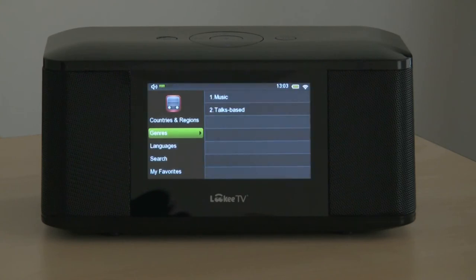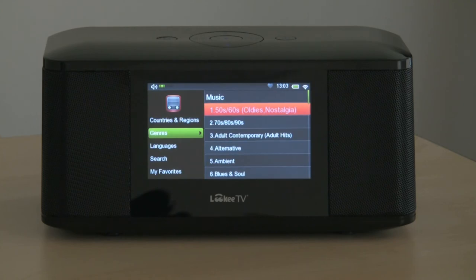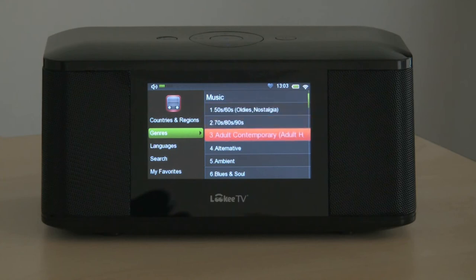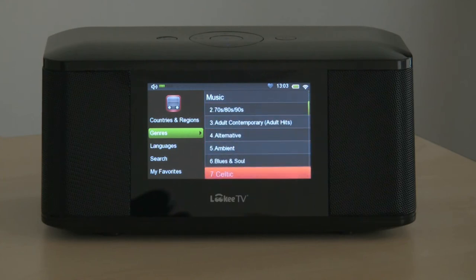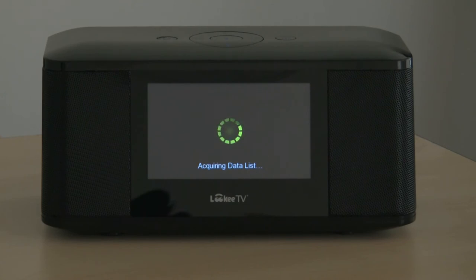We can also go down to genres. In this case, we have a choice of music or talk based. Here we have many different sub-genres of music: adult contemporary, alternative, blues and soul, classical, and country. So we're going into country and we'll find a good list of country music channels.